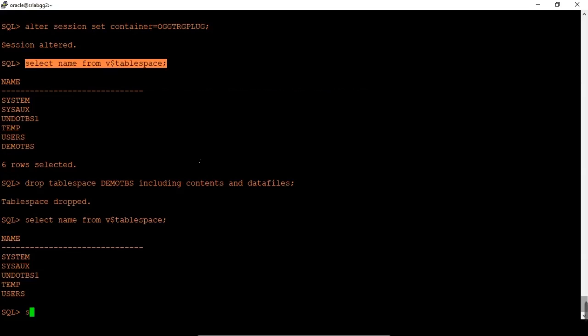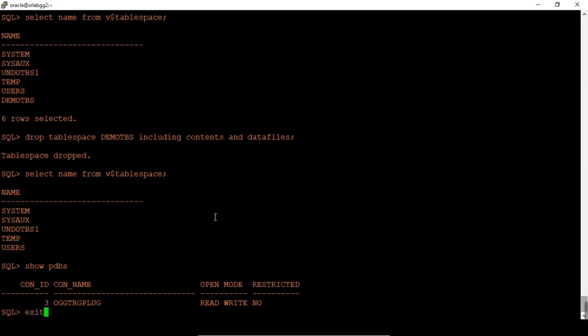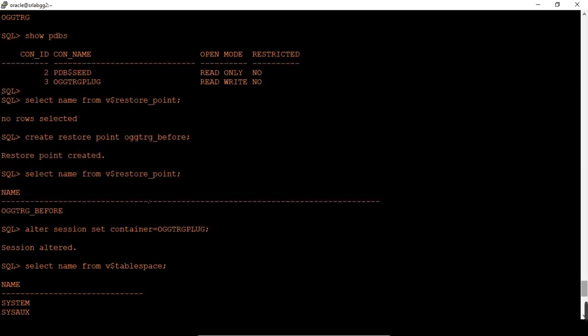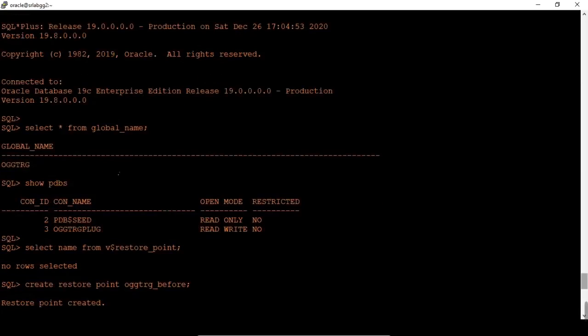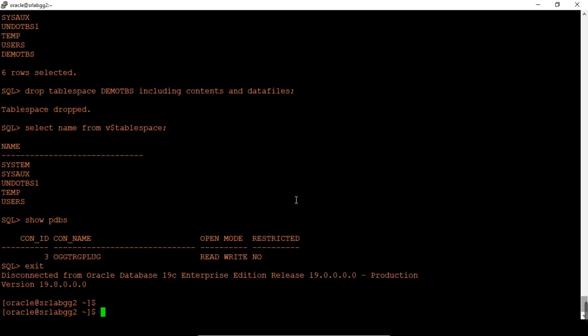Now let's perform the PITR to the restore point. Already we have created the restore point, let's use the PDB restore. We will take the restore point name. Let's connect to the RMAN prompt. RMAN target. Connect to the root container. We need to close the pluggable database. It should be performed in mount state. We are going to perform at PDB level only. Connect the RMAN prompt as a CDB root container.